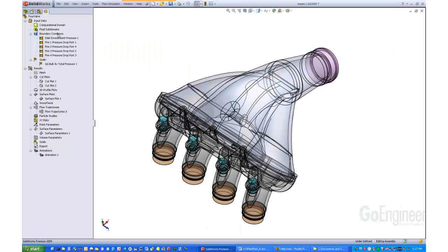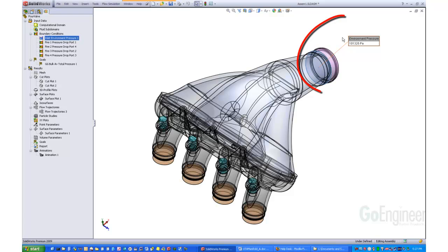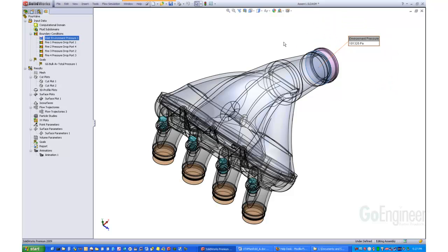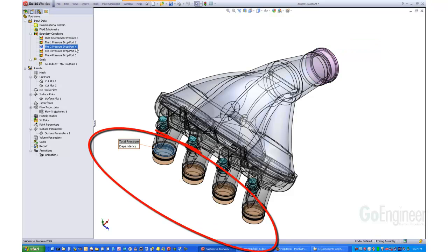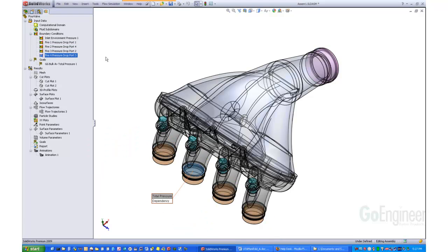Now let's look at the boundary conditions. We have the inlet environment pressure of 101,325 pascals. Notice the tag pointer with the value at the lid showing on screen. Next, we have the pressure boundary conditions showing on each of the cylinder ports at the lid for each port. Note the tags on screen have the word dependent on them. This is because the pressure on each lid is dependent on time and uses the Excel spreadsheet contents for each one.